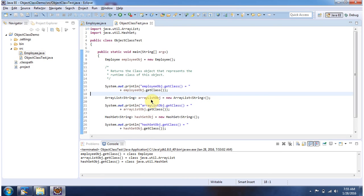Like that, I have created an ArrayList object and calling the getClass() method. And here you can see the output.